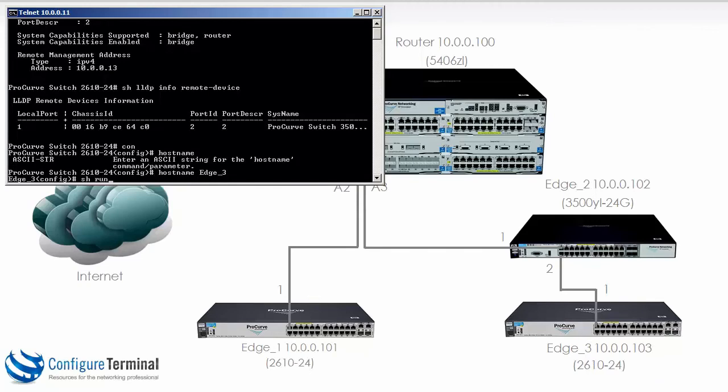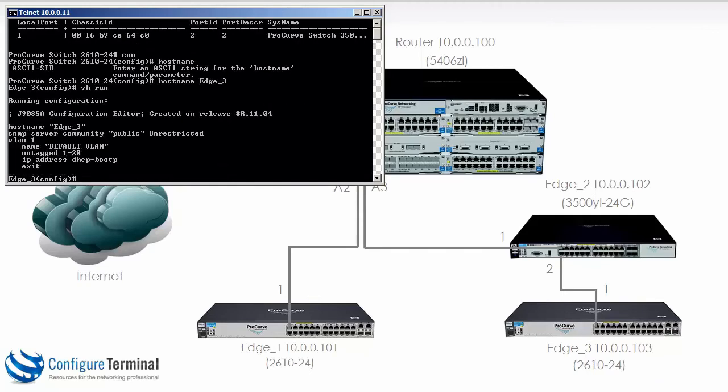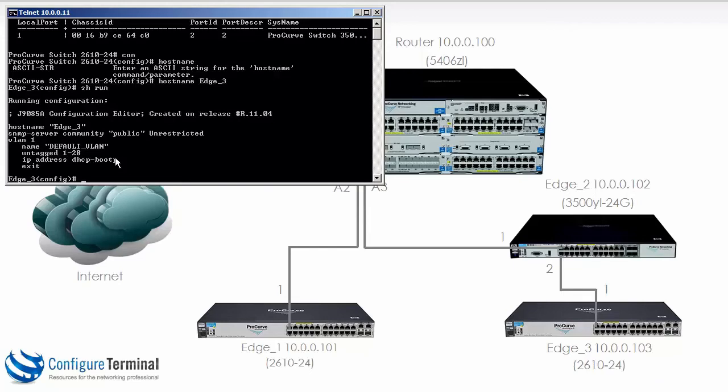Typing the command show run to see the running configuration shows me that the hostname has been set to Edge 3. On VLAN 1 the IP address is allocated through DHCP and all interfaces 1 to 28 are untagged on VLAN 1. Now for Cisco guys this can be very confusing because they are used to seeing the command interface VLAN 1 to create an SVI or switched virtual interface.